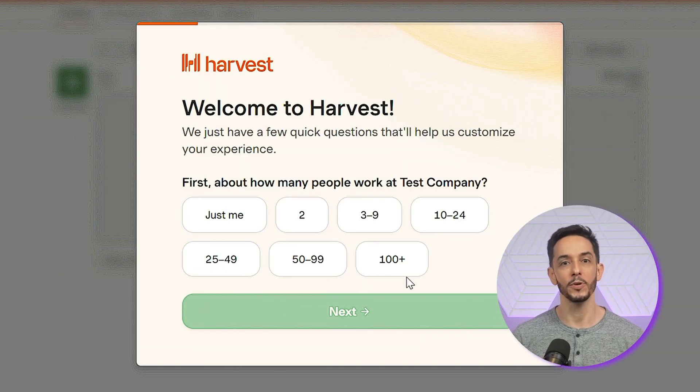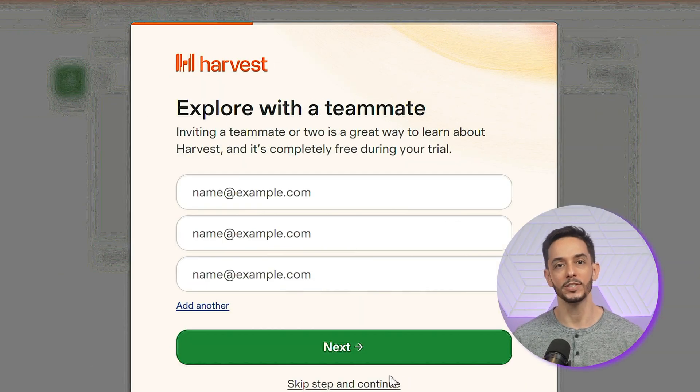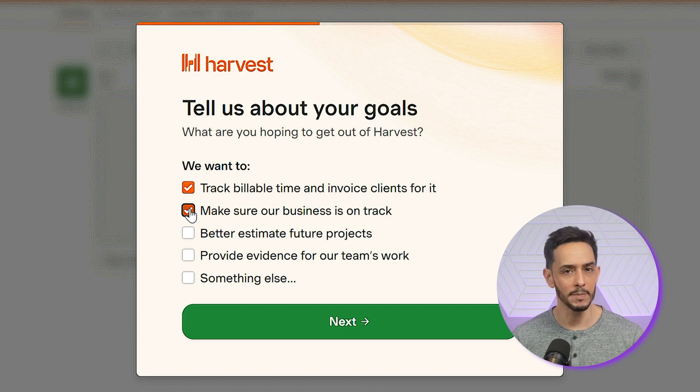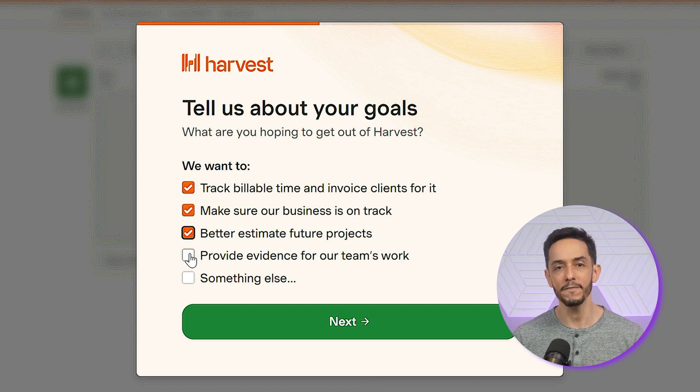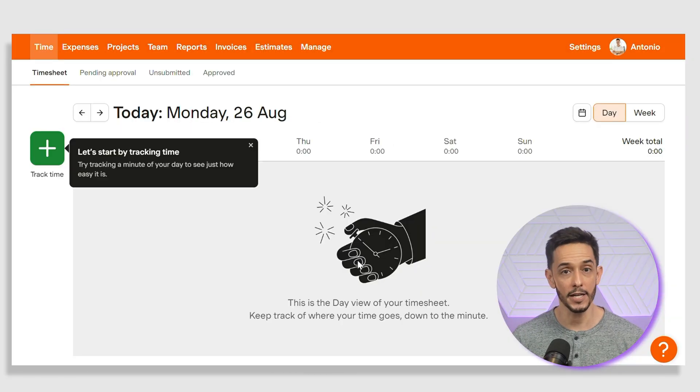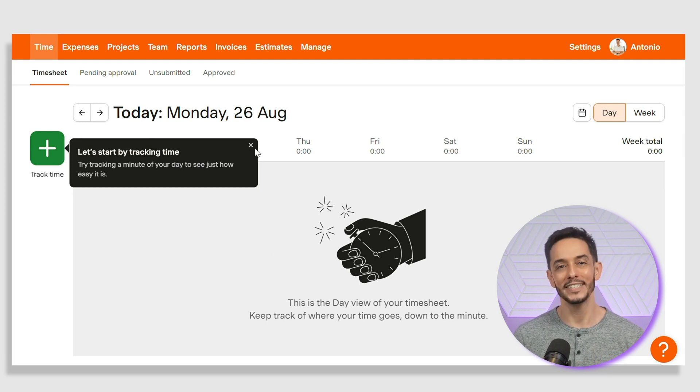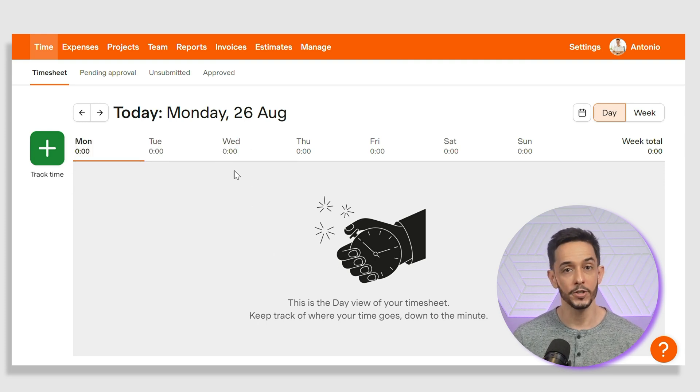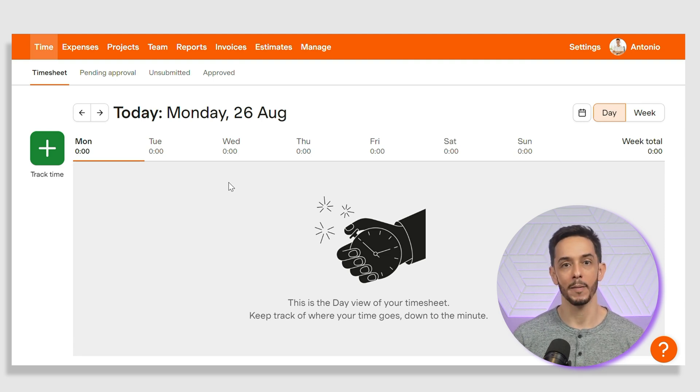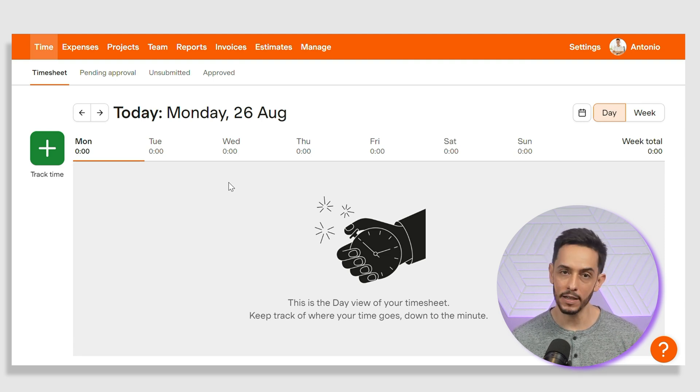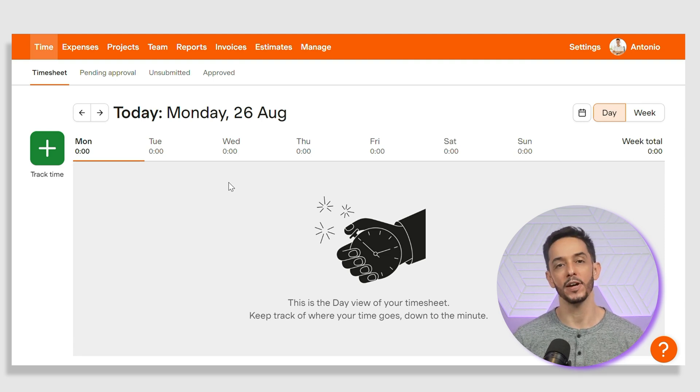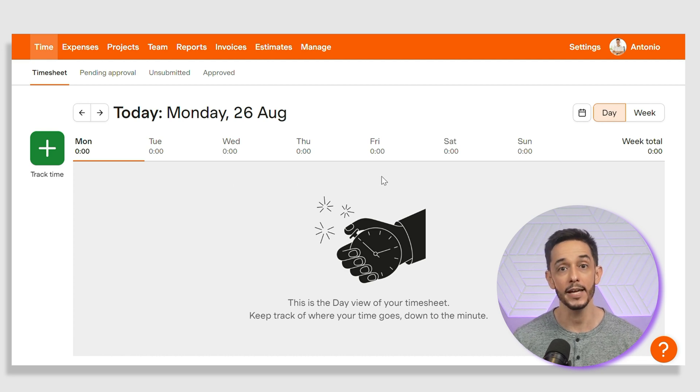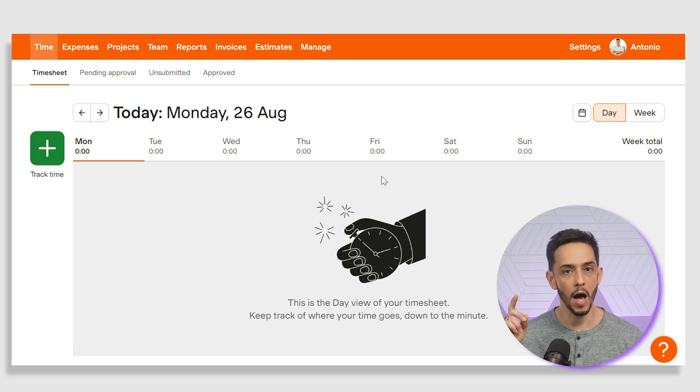Once you've signed up, you'll be guided through a short onboarding process. This includes setting up your company's details, inviting team members, and configuring your first project. After taking care of the sign up process, you'll land on the Harvest dashboard. The dashboard provides a quick overview of your current projects once you set them up, recent time entries, and upcoming tasks. The user interface is clean and user-friendly, making it easy to navigate and find what you need.